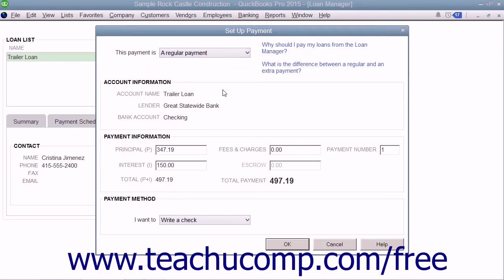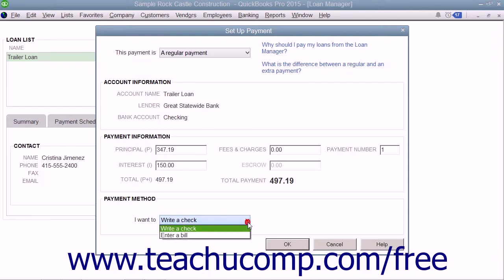Double-check the payment information to ensure the amounts listed are correct. Use the drop-down in the Payment Method section to select the method of payment to use.